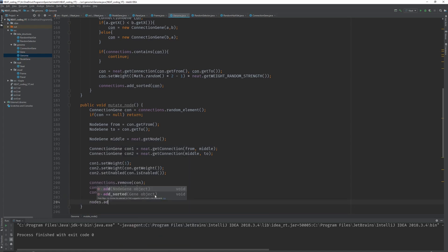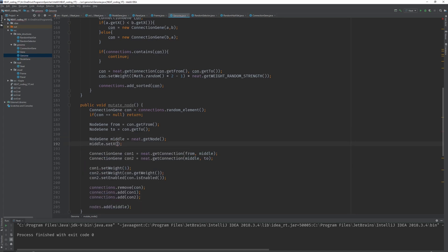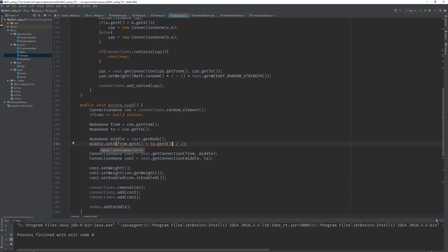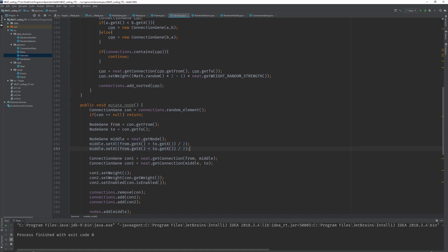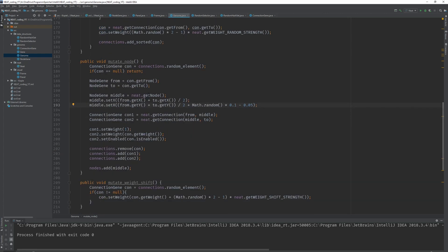We also need to add the new middle node via nodes.add(middle). The last thing is setting the x and y values, since they initialize to zero and this would cause problems when creating new connections later. Set middle.setX to the average of from and to: (from.getX + to.getX) / 2. Set middle.setY to (from.getY + to.getY) / 2, and add a small random offset — times 0.1 minus 0.05 — so it looks a bit better visually.